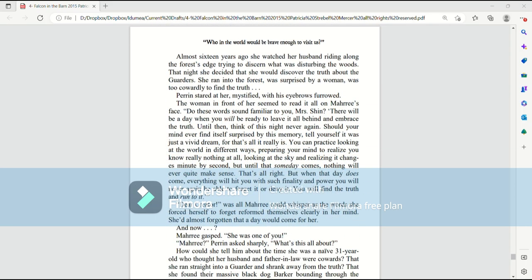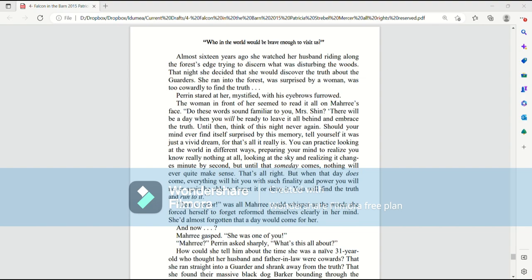Almost 16 years ago, she watched her husband riding along the forest's edge, trying to discern what was disturbing the woods. That night, she decided she would discover the truth about the garters. She ran into the forest, was surprised by a woman, was too cowardly to find the truth. Perrin stared at her, mystified, with his eyebrows furrowed. The woman in front of Mari seemed to read it all on her face.